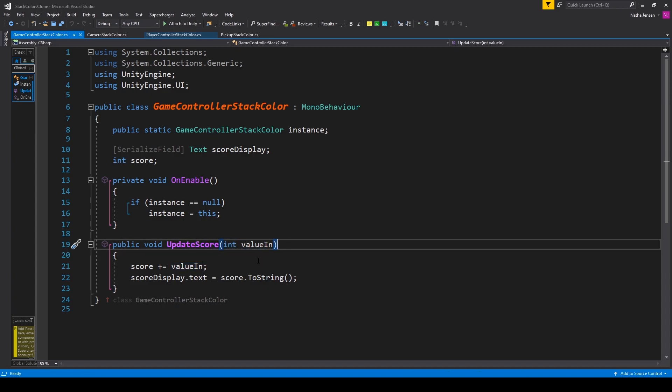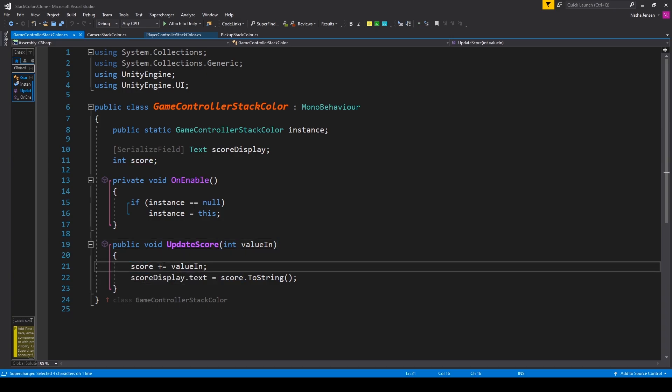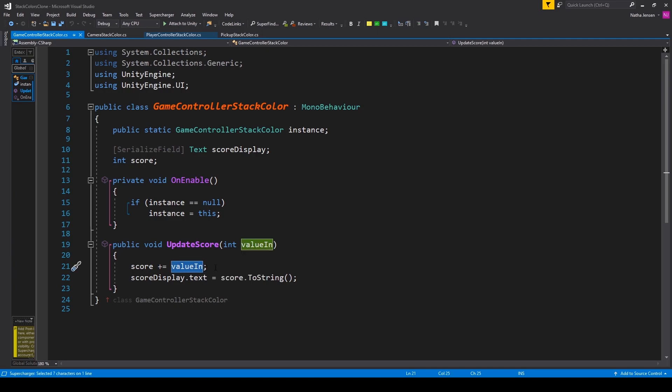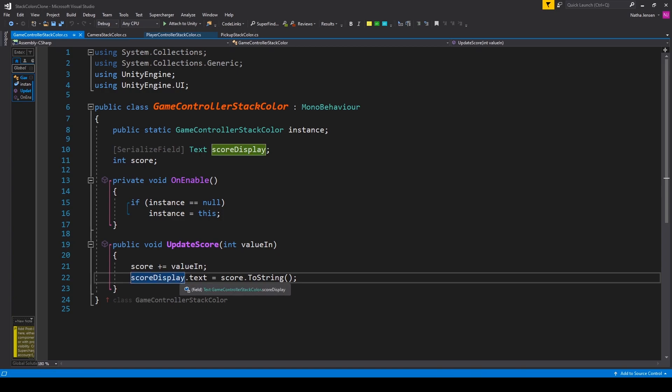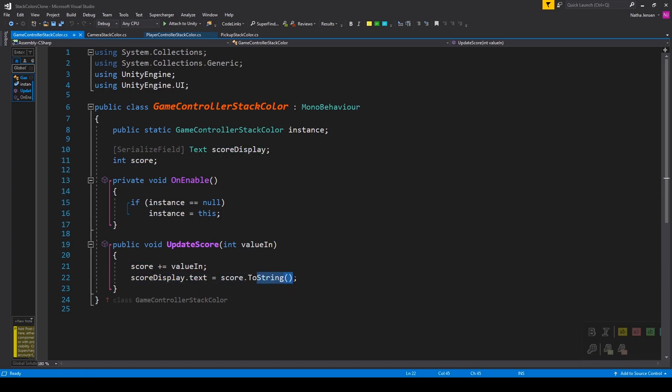Inside this function we are adding to our score variable. So we have score plus equals valueIn. And on the next line of code we're updating the display. So we have scoreDisplay.text equals score.ToString().